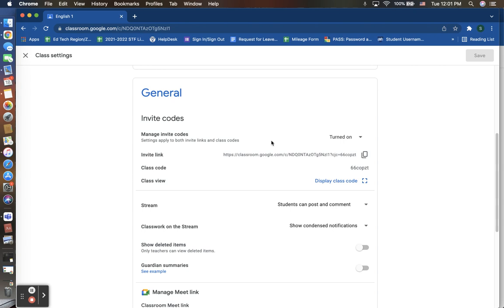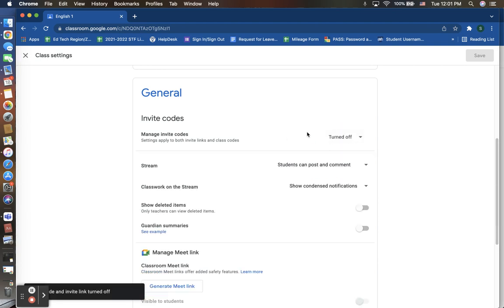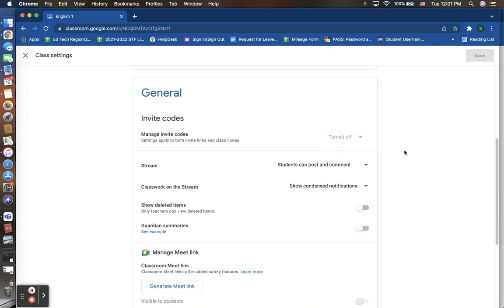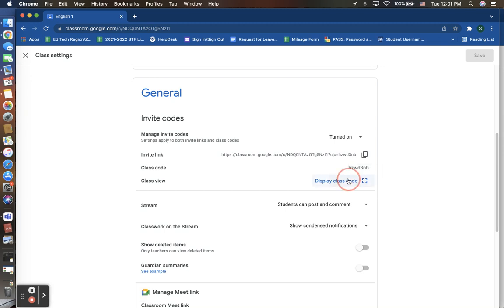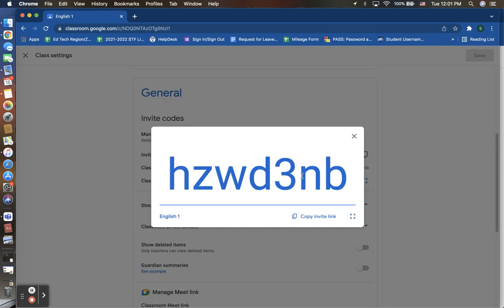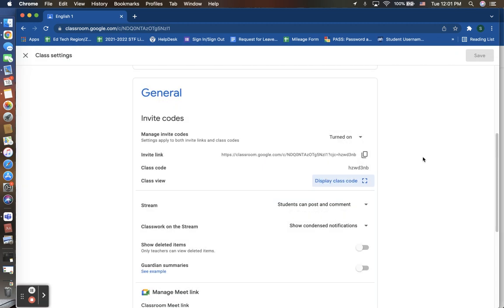But what if I wanted to no longer allow students to enroll into this course? I can simply turn this feature off and then there is no code that allows anyone to be able to enroll in this course who is not currently in this course. When I do have that option on, I have an invite link that I can copy and email to students. I also have that class code and I can display that class code here as well.